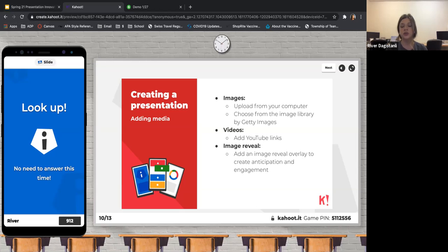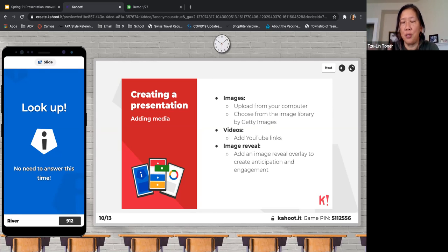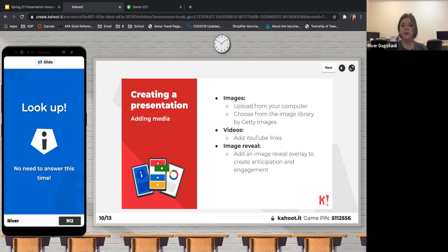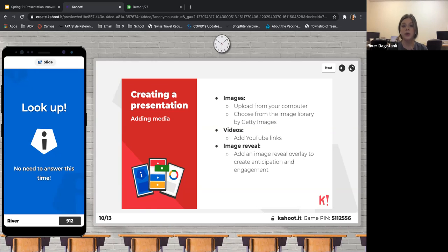If you do your presentation on Kahoot but first design it on Slides, you'd design your slides to be more like Kahoot questions with multiple choice and true/false. You can create content on your slides and then add a blank slide and create a poll or quiz through Kahoot itself. Kahoot will guide you through it. You can also upload pictures from your computer, add videos through YouTube, and there's an image reveal function that hides the image and creates anticipation before revealing it.